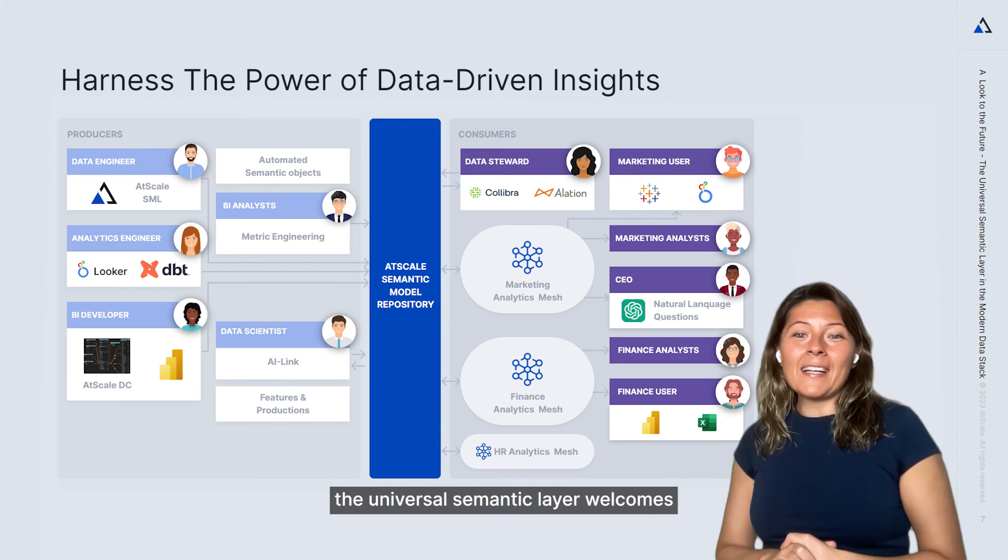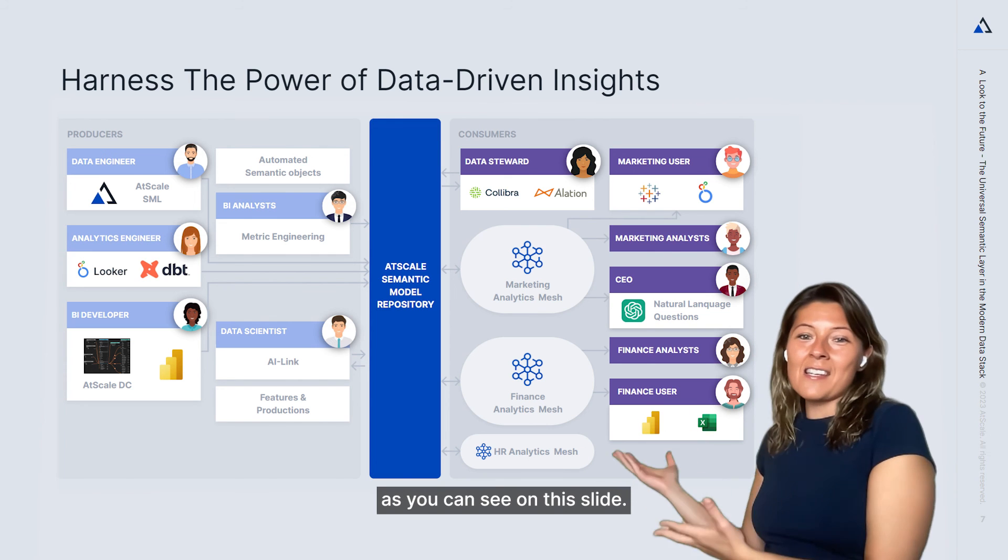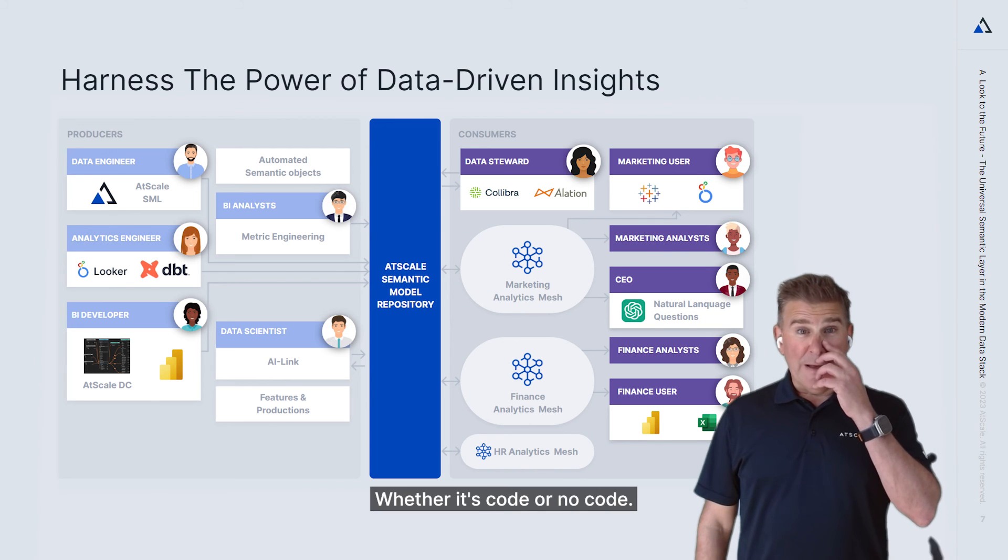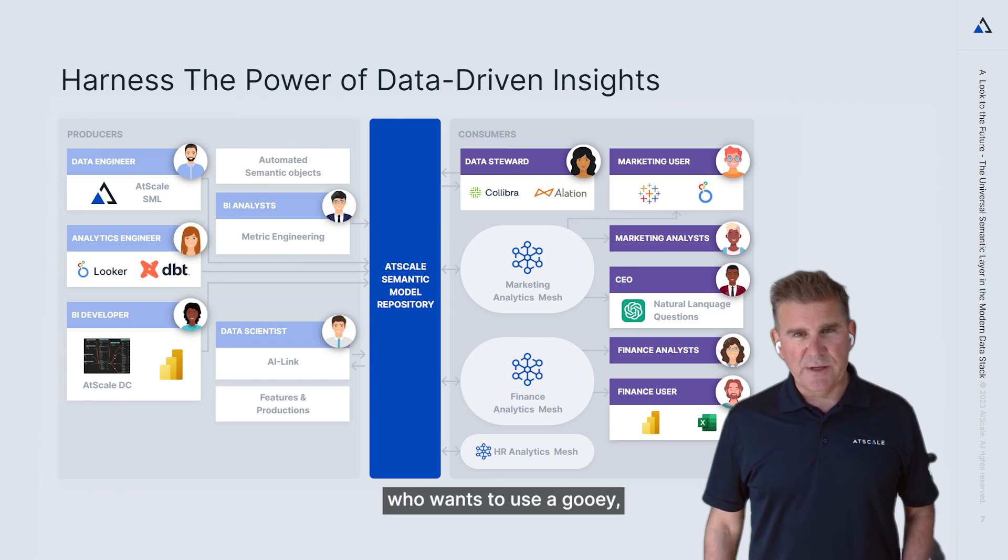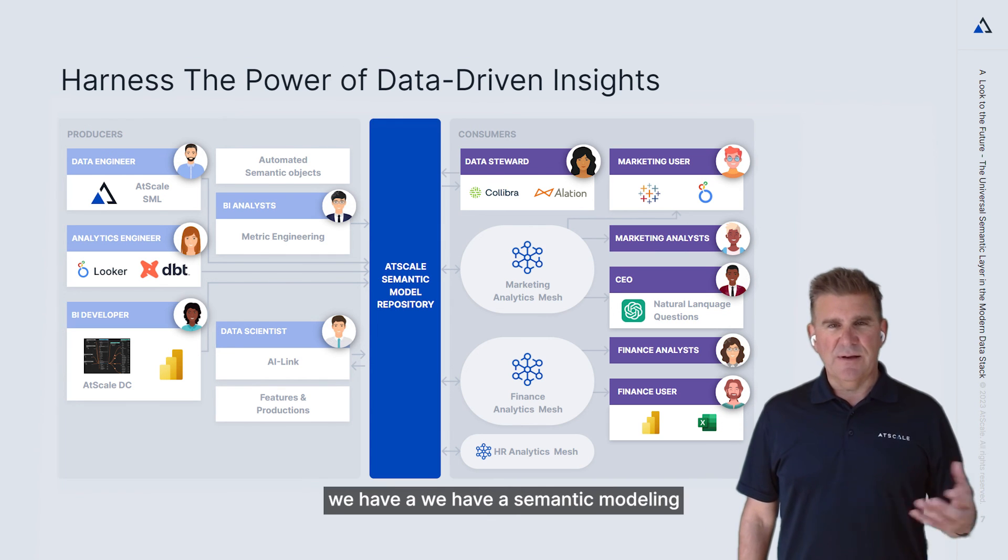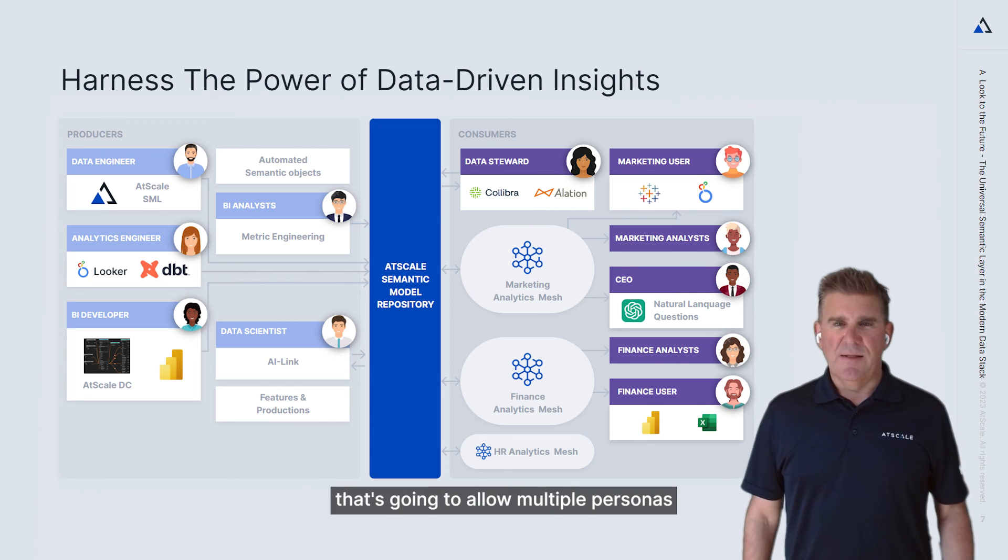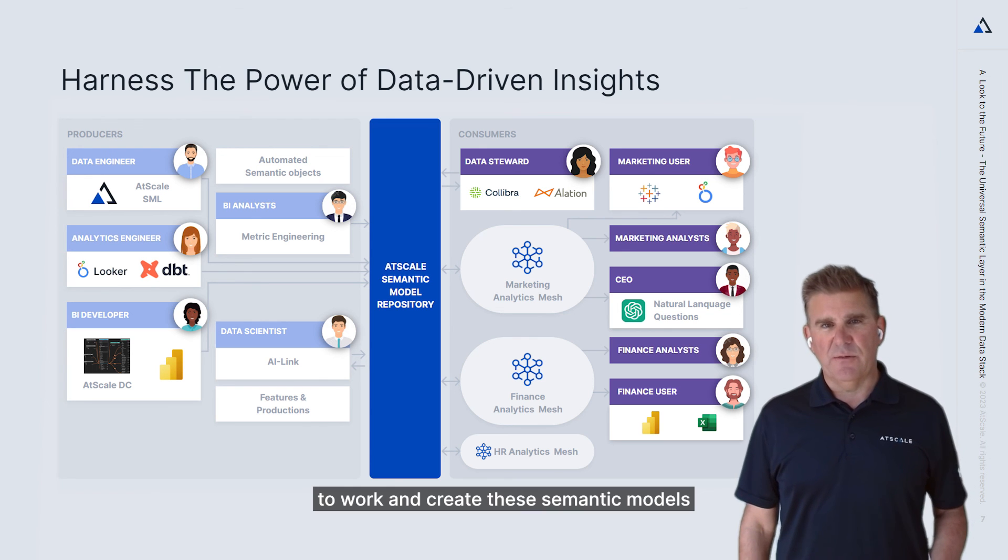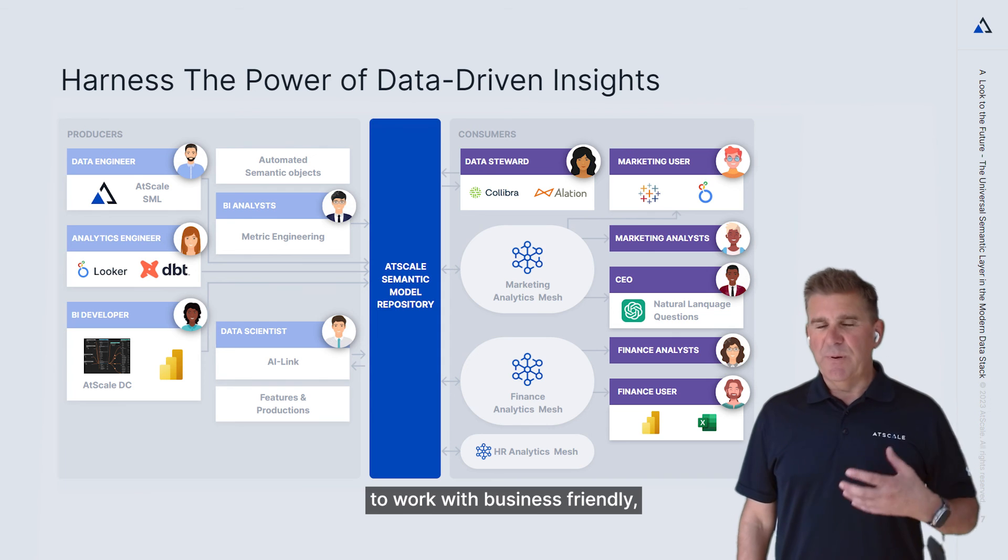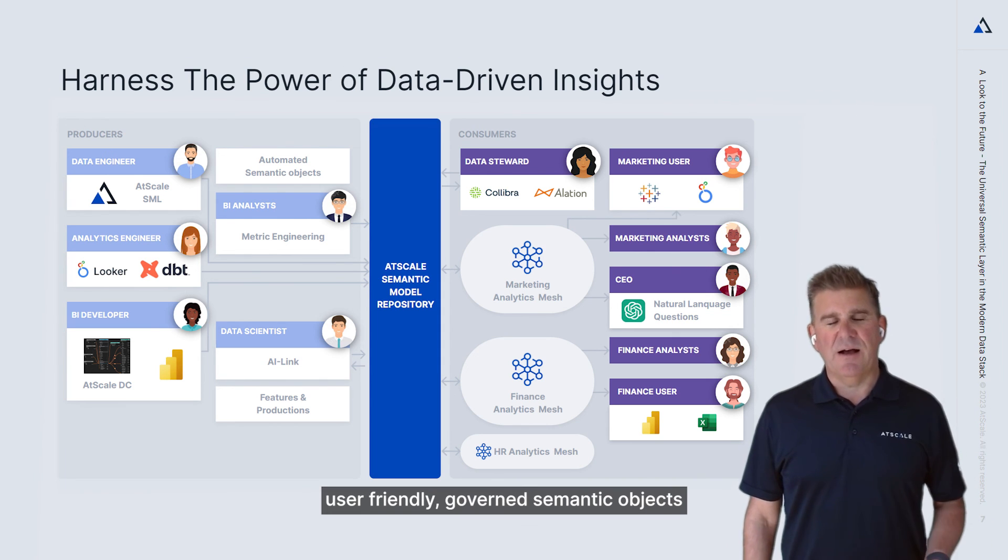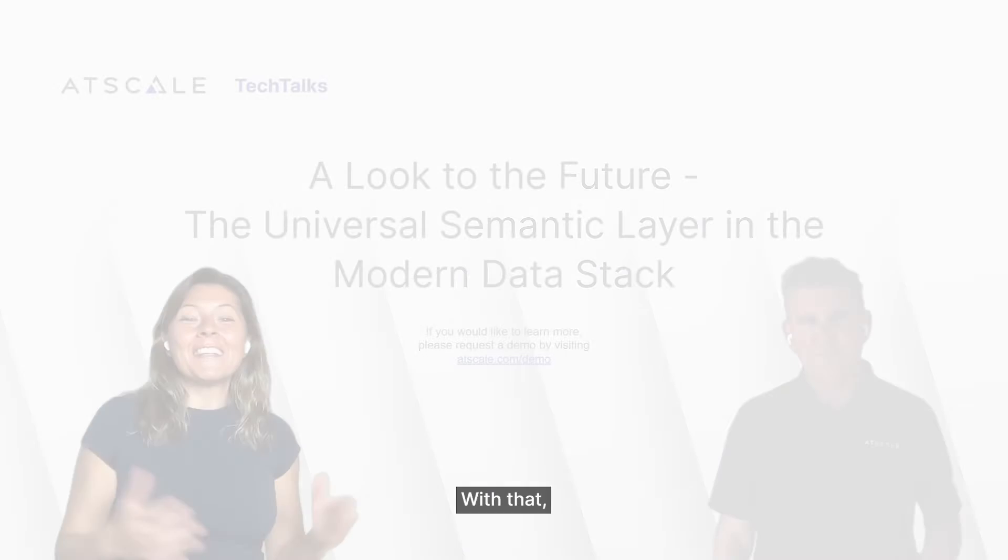The universal semantic layer welcomes all data and analytics personas, as you can see on this slide. Yes, whether it's code or no code. So whether you're a business analyst who wants to use a GUI, whether you're a software developer who wants to write code, we have a semantic modeling interface for you. That's going to allow multiple personas to work and create these semantic models and empower the business to work with business-friendly, user-friendly, governed semantic objects so they can ask the questions they need to ask to do their business.